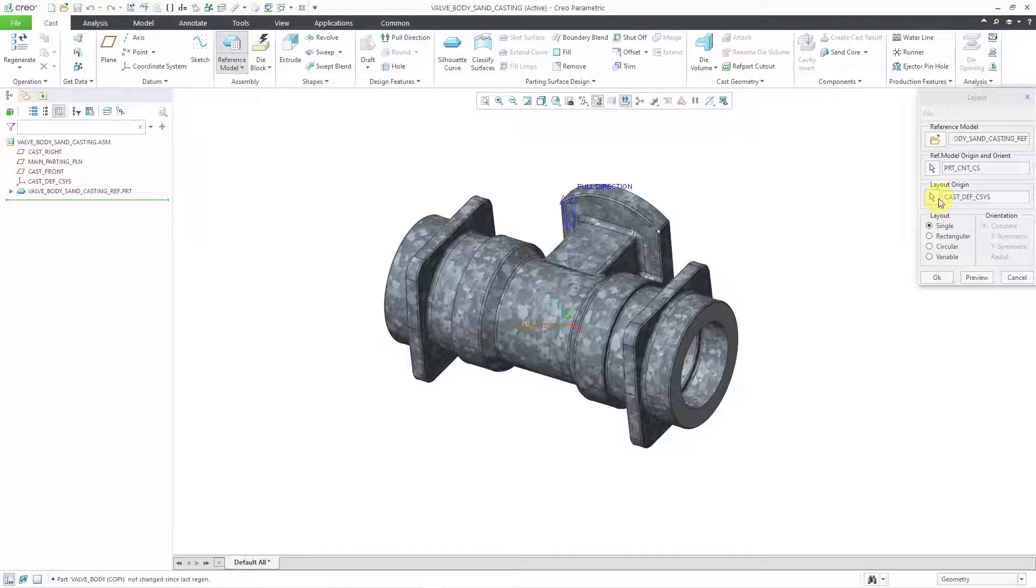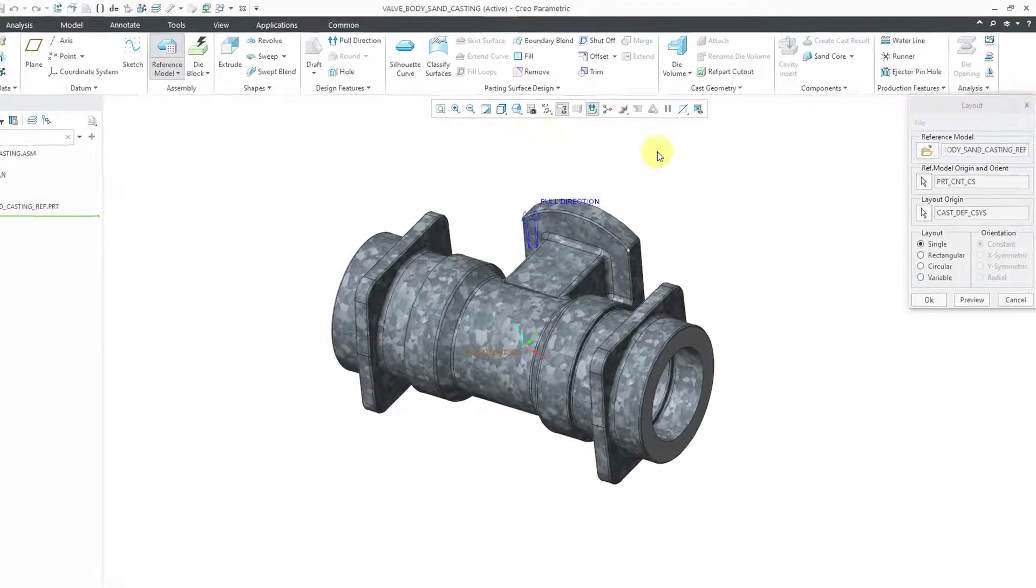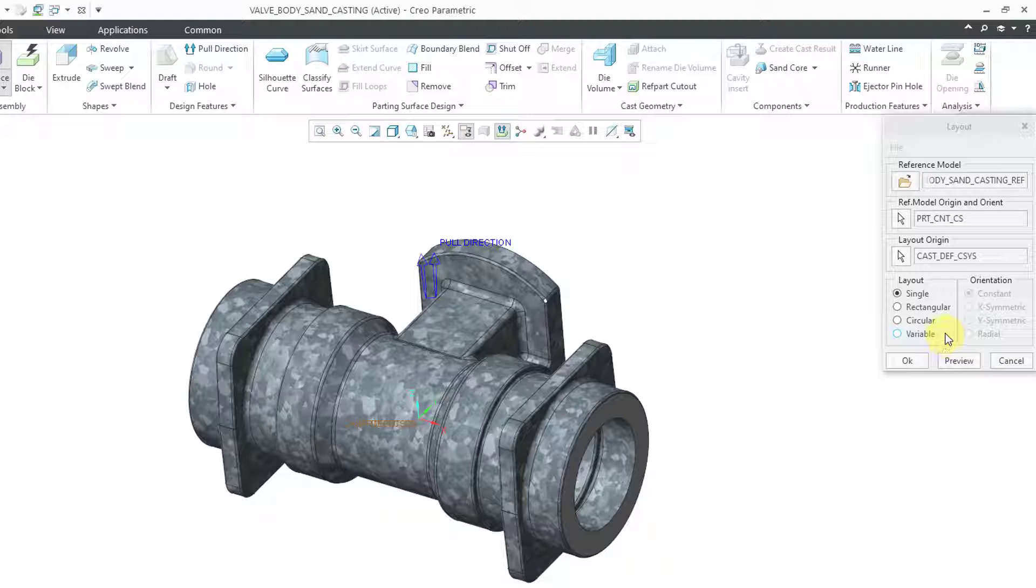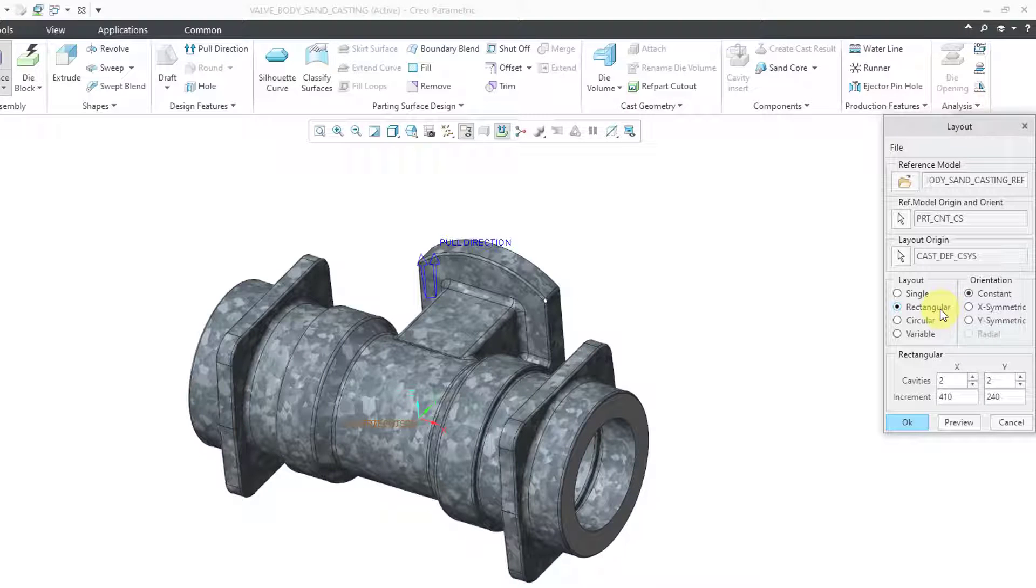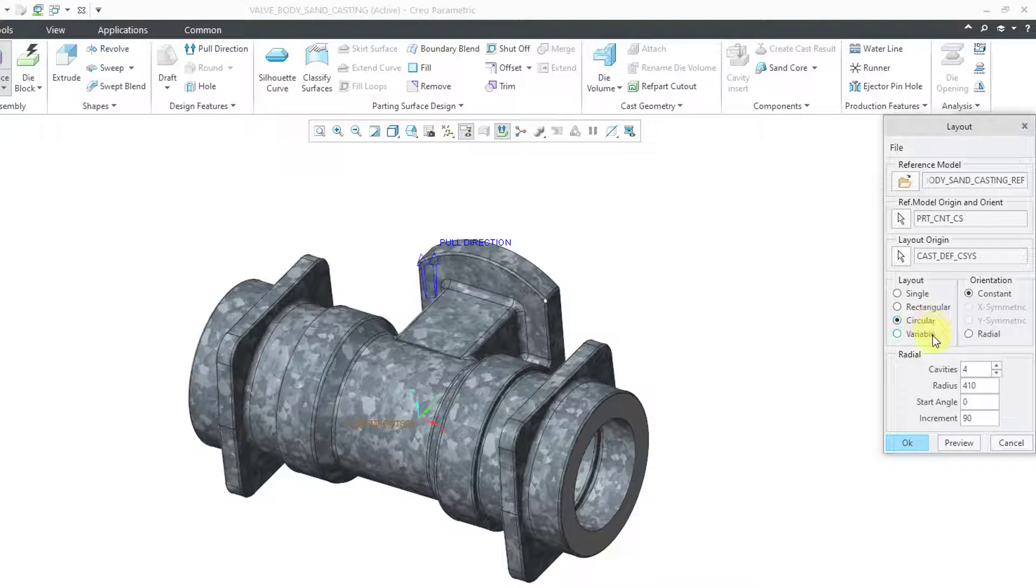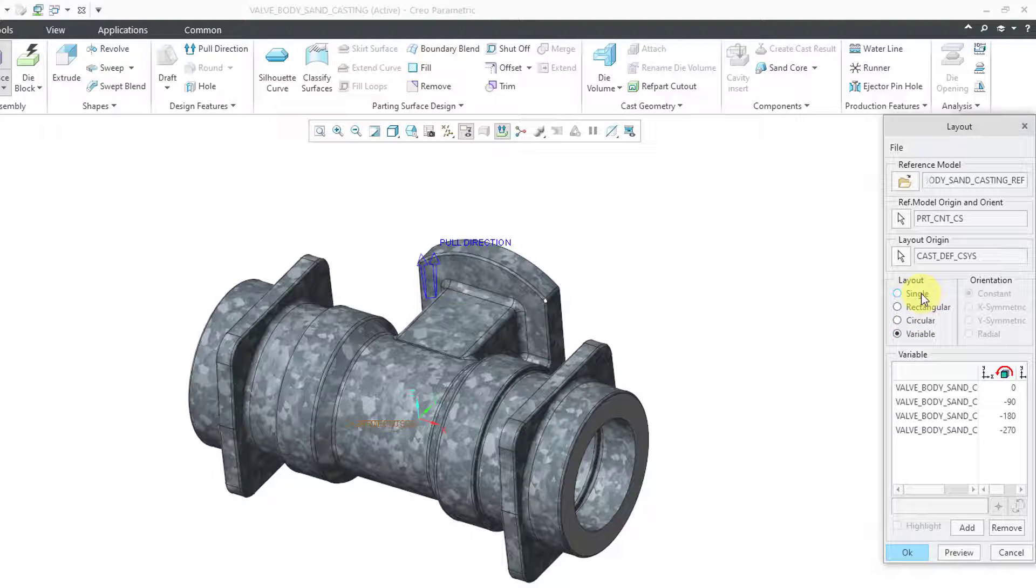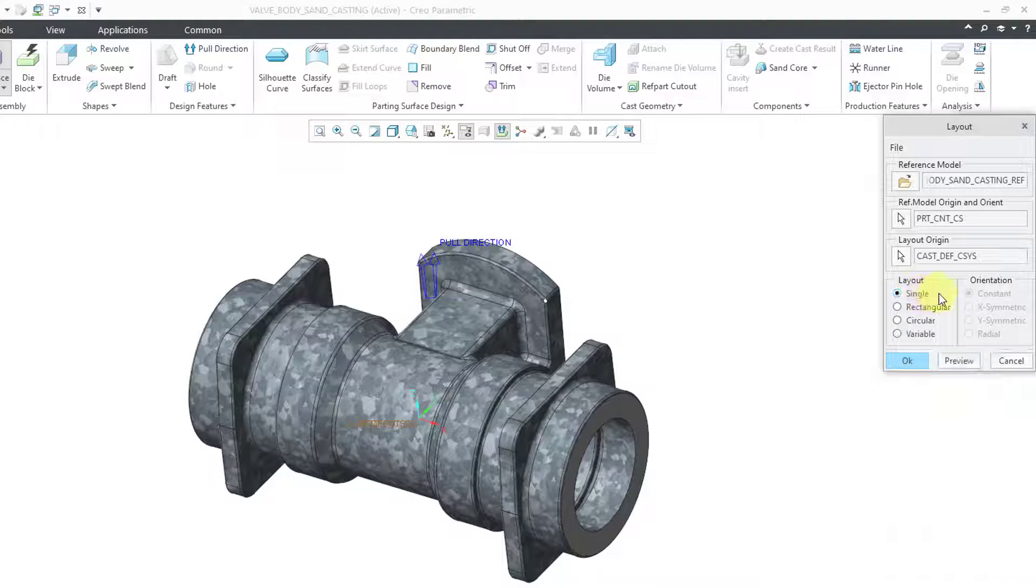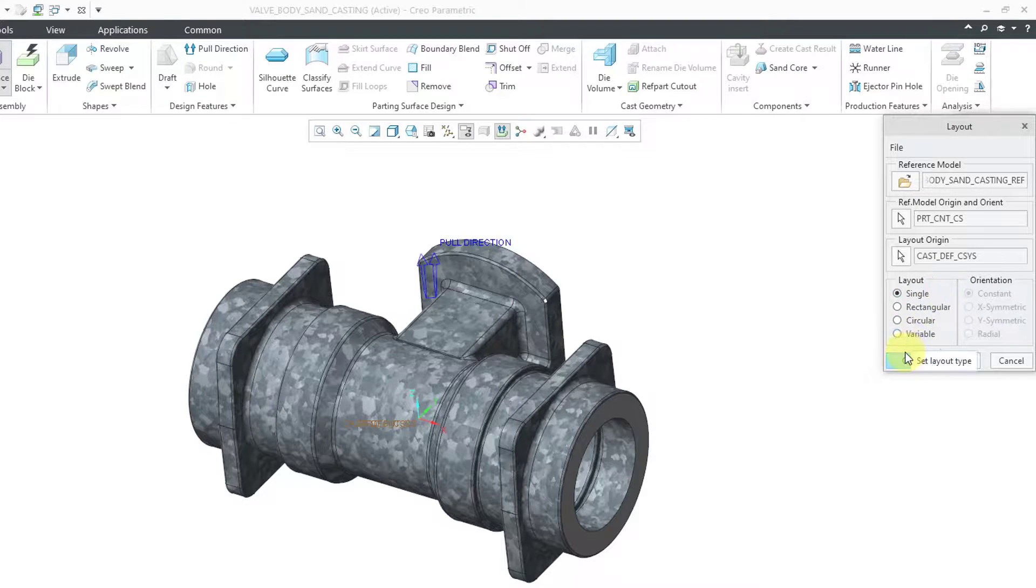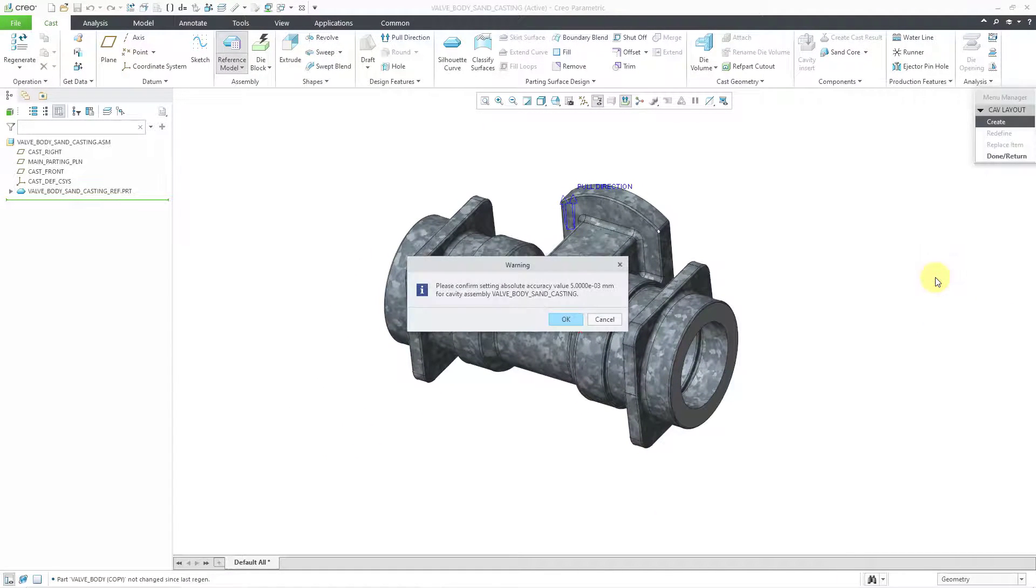You have the ability to change the layout origin. If you take a look in my model tree, here is the default coordinate system for the casting manufacturing model. I am happy with that. And then we have the layout. I'm just going to create a casting for a single part. But you have the ability to set a layout for rectangular if you wanted to create multiple castings at the same time. There's also a circular option and a variable option. But I'm just going to use the single layout. I'm happy with this. Let's click the OK button.